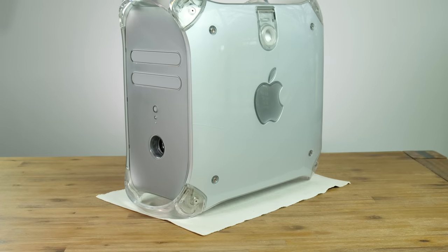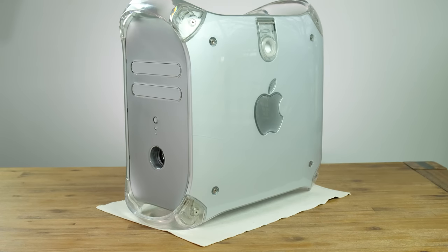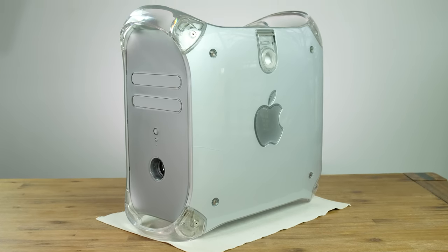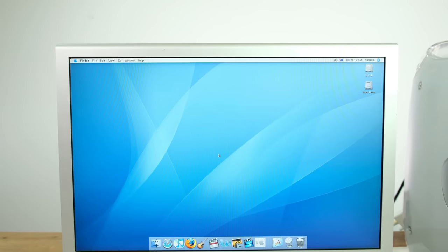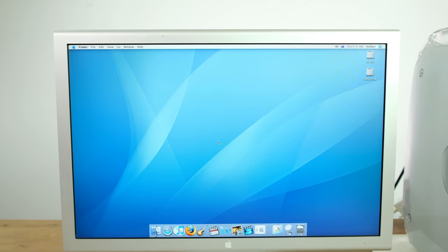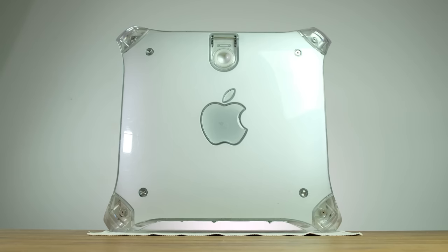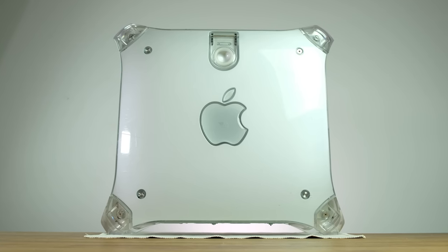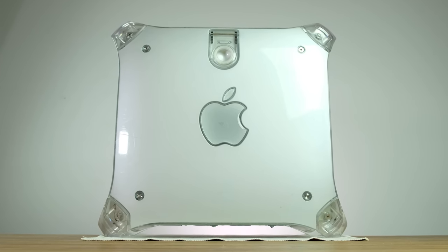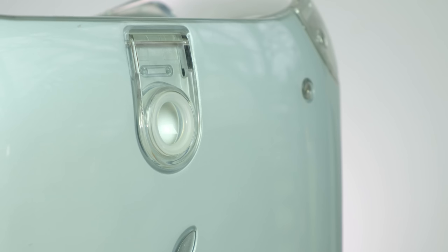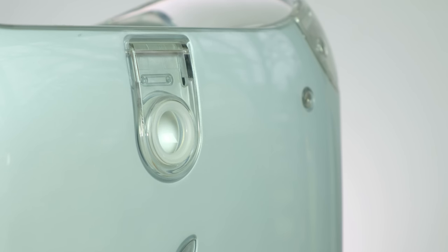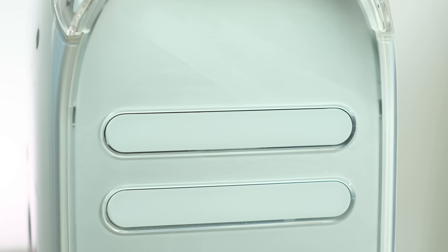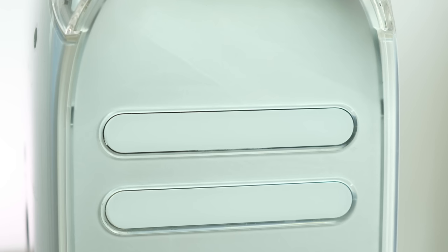At first glance, this machine still looks really modern 16 years after it was released. That's a real testament to Apple's great design. This particular model is a mid-level G4 machine with an 867MHz PowerPC G4 chip. The outer shell of the G4 is made from translucent plastic, the same kind used on the later model iMac G3s.